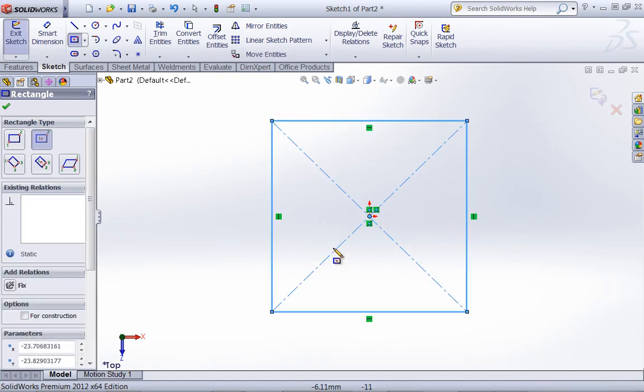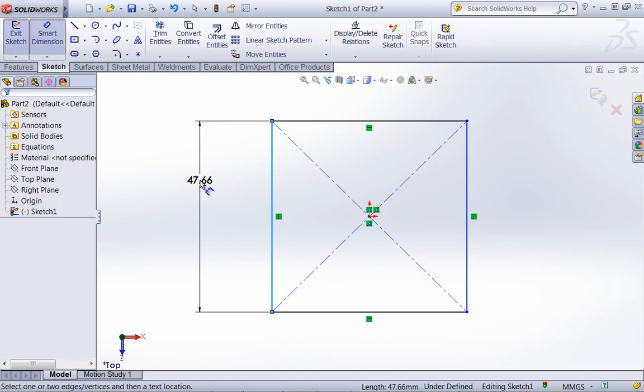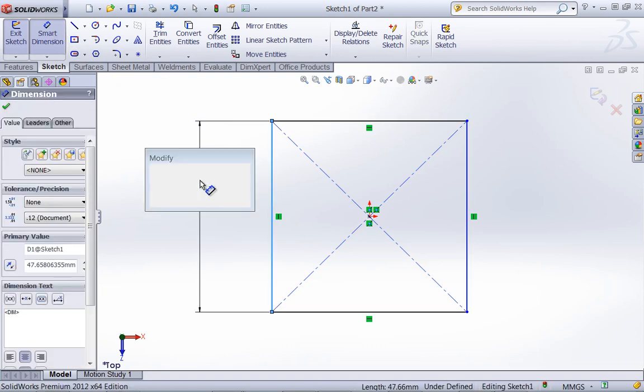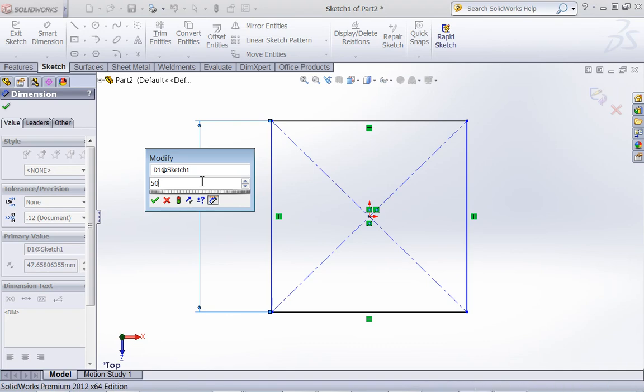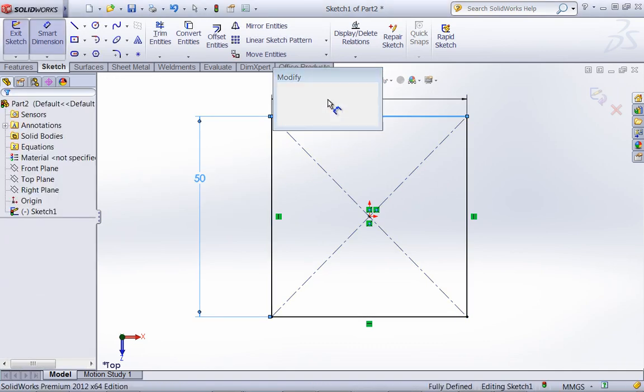So I'm going to go ahead and draw out a box. I'll give this some dimensions to make this easier to manage.